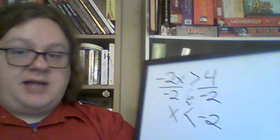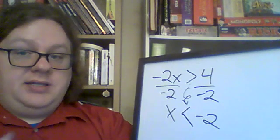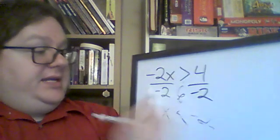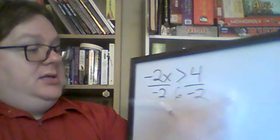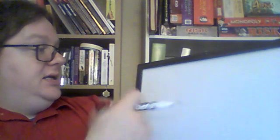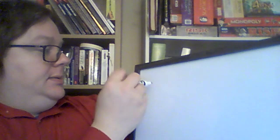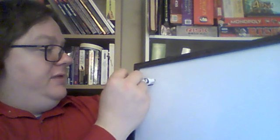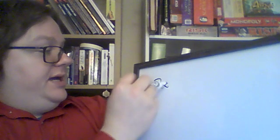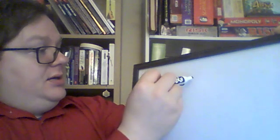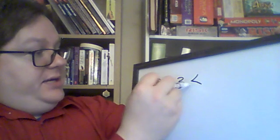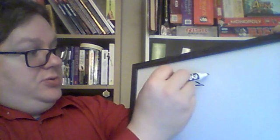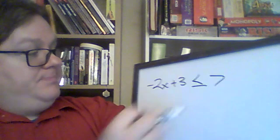If you were subtracting or adding, it wouldn't make a difference. You just move it across, just like normal. So, now let's look at negative 2x plus 3 is less than or equal to 7.